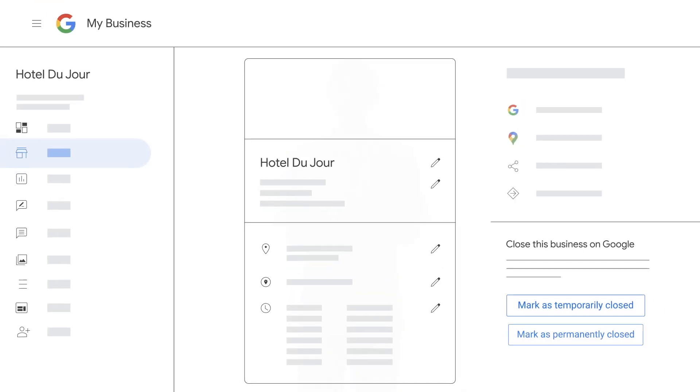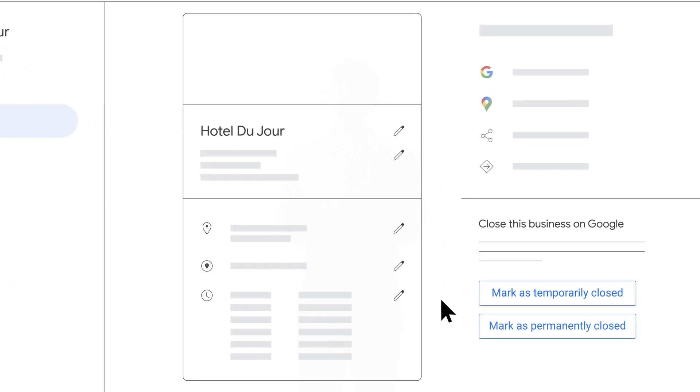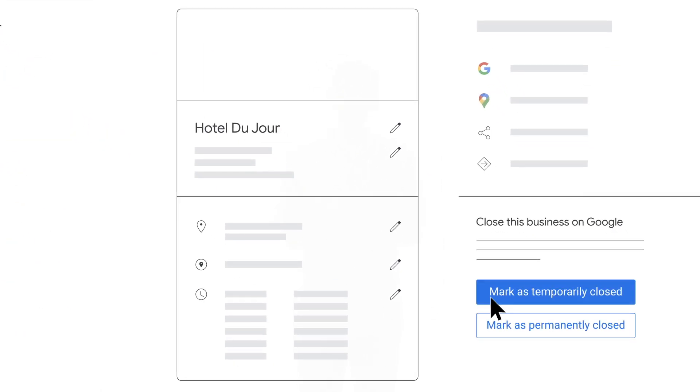If your hotel is temporarily or seasonally closed, people need to know. Easily update this by editing your information on your business profile and clicking Mark as temporarily closed.